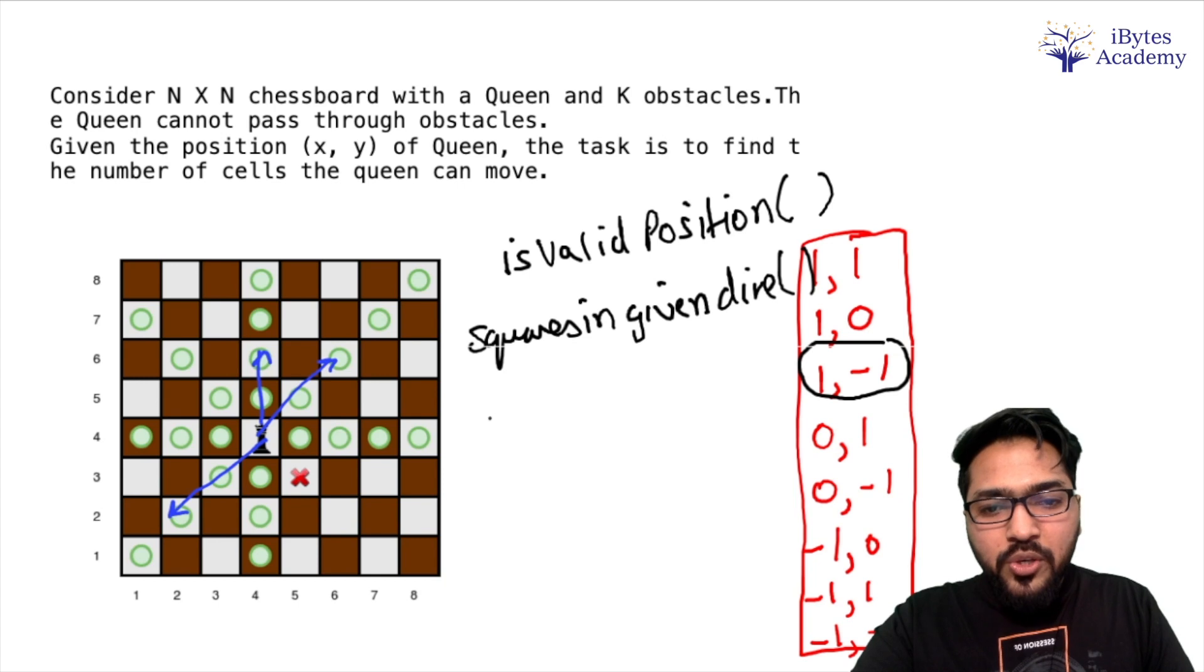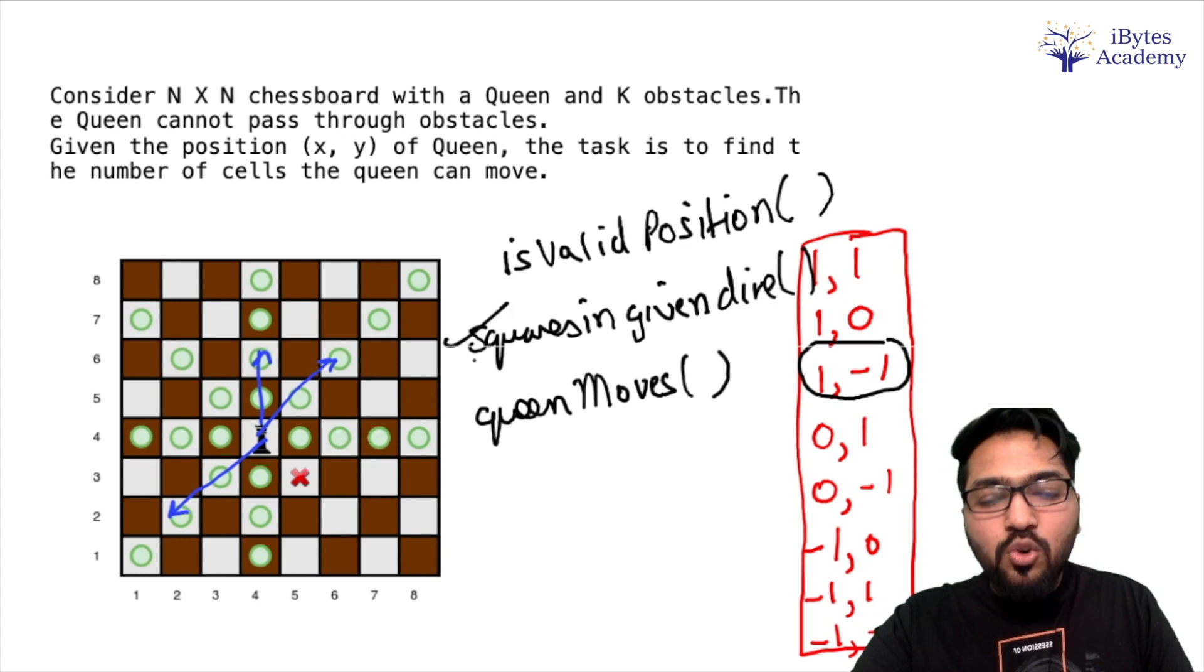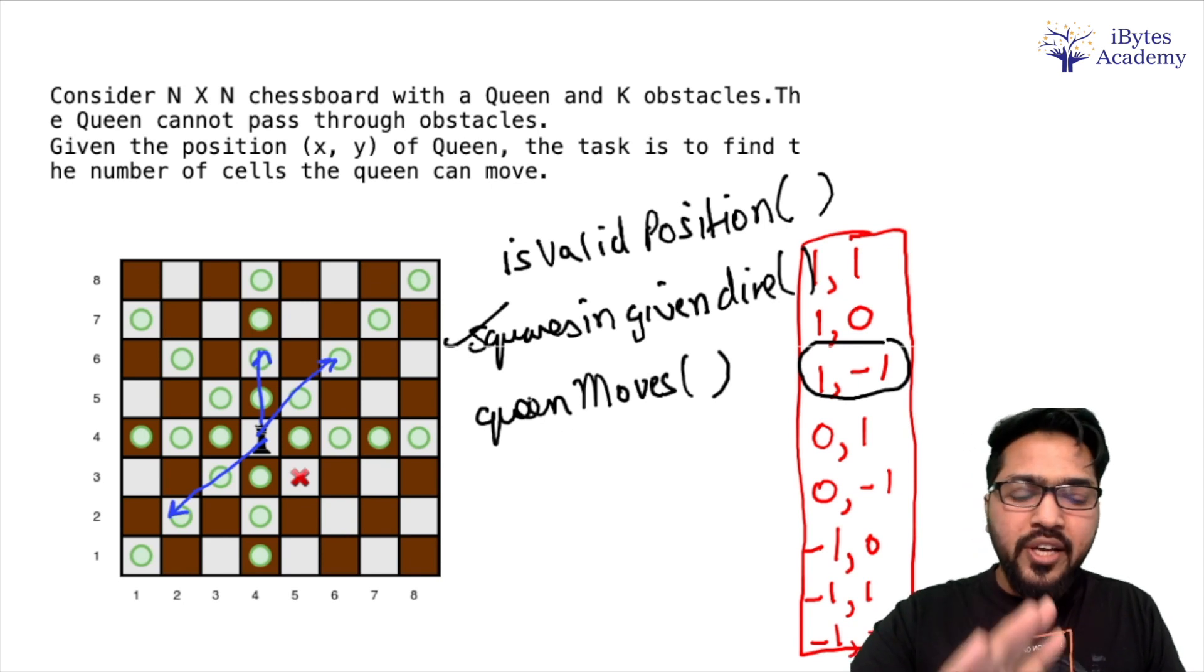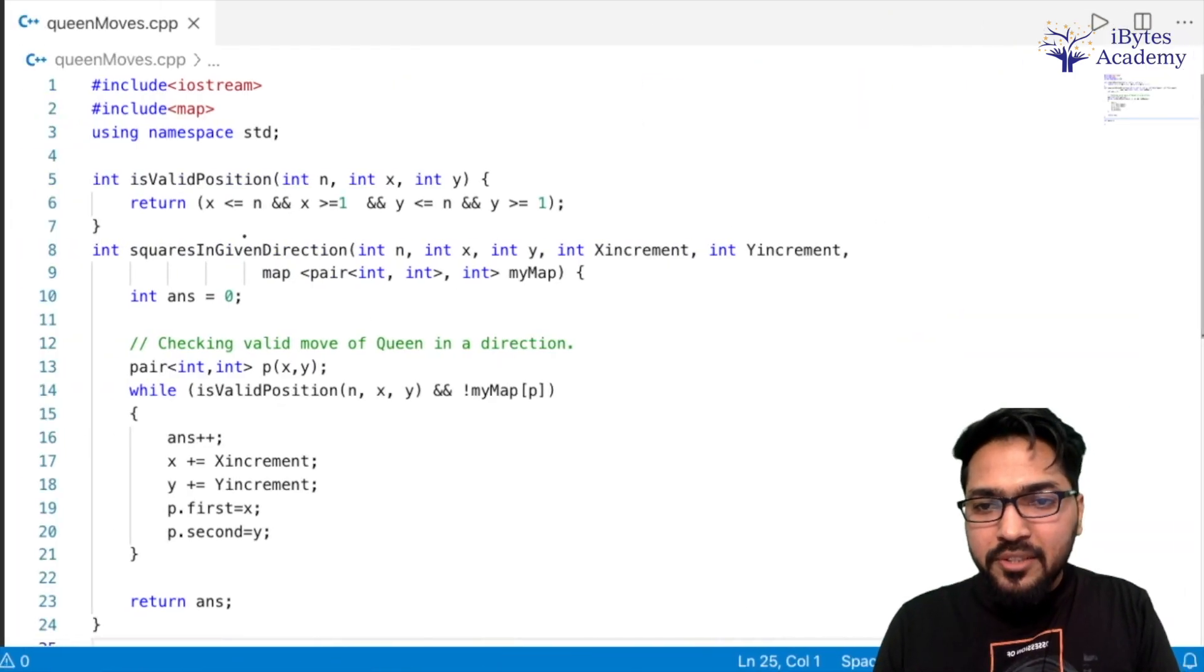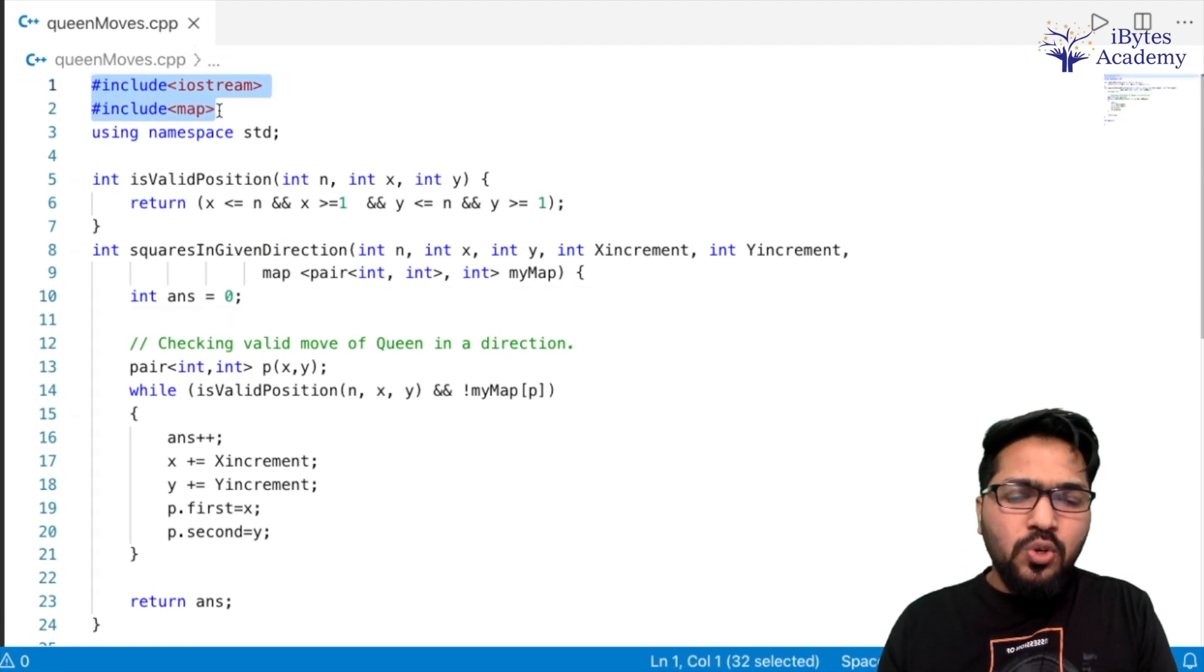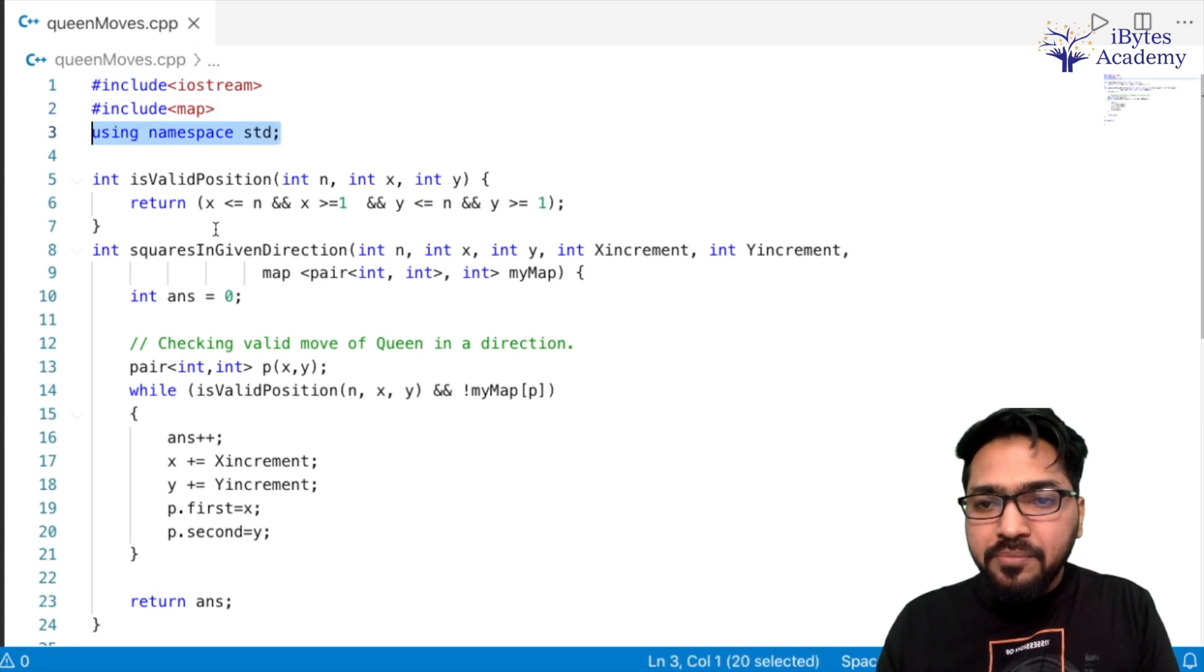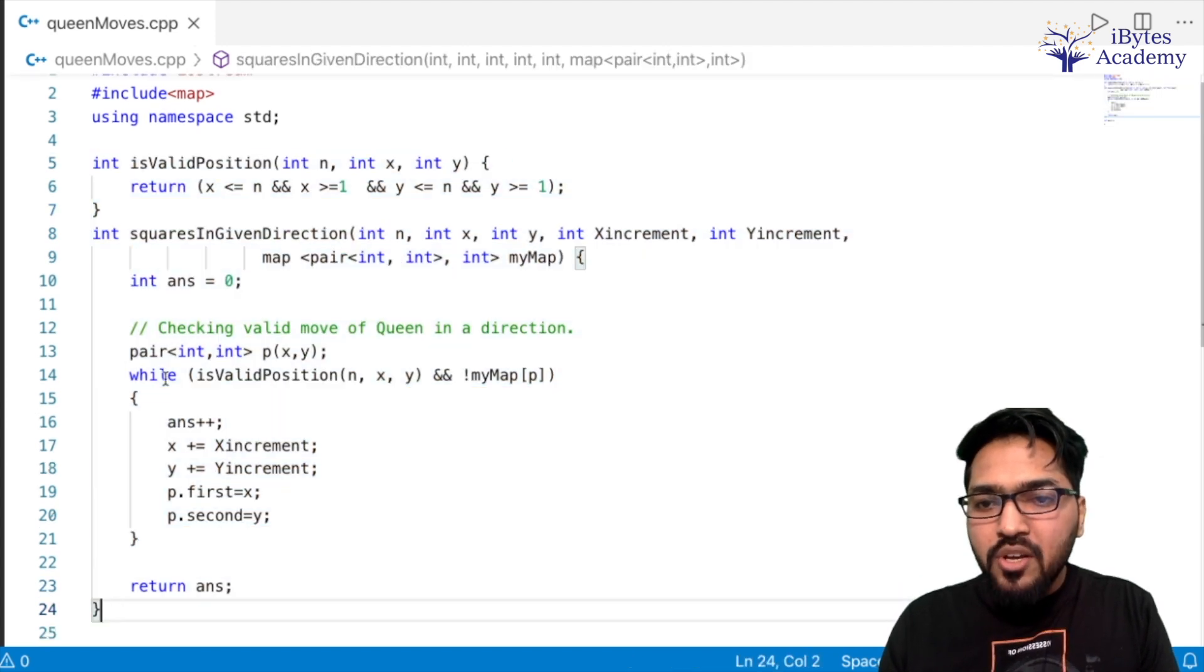Now what this second function is going to do is, it is going to tell me in any particular direction, how many squares the queen can move to. Basically, until it encounters an obstacle or the board ends, it will travel and give us the count. Then the last one is going to be queenMoves. So in this function, we will call our direction function 8 times and the cumulative result we will return as our answer. So basically these three functions we are going to have.